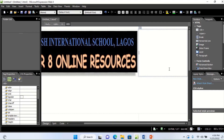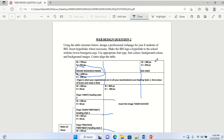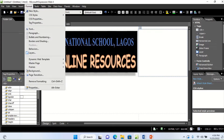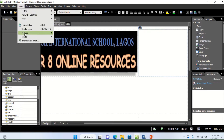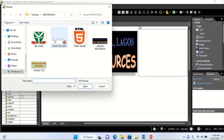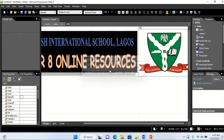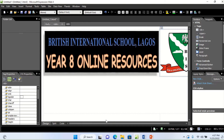The next cell requires the BIS logo image. Click inside the cell, go to Insert, then Picture from File, select the BIS logo file, and insert it there. Set the alternate text to 'BIS logo' and click OK. That one is also done properly.